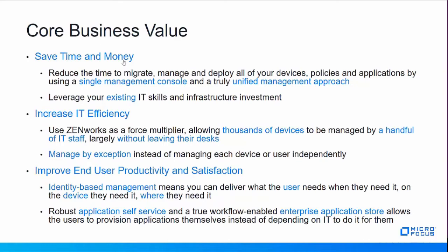Second, we help you increase IT efficiency by using Zenworks as a force multiplier, allowing thousands of devices to be managed by a handful of IT staff, largely without leaving their desks. We do this through full application and device lifecycle management, and we allow you to manage by exception instead of managing each device or user independently.